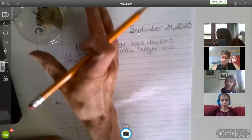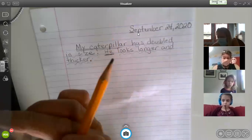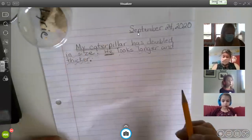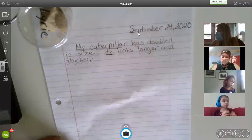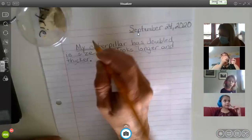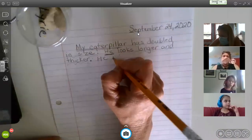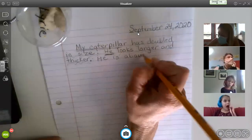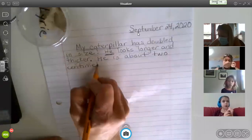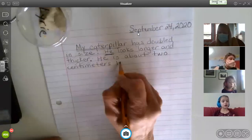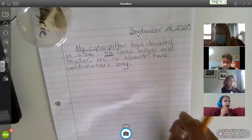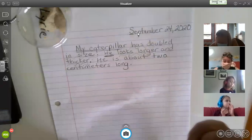I can't quite tell exactly how long he is, but I want to say he just doubled. I'll use the word 'about' — 'He is about two centimeters long.' I just really want to get good data so that when I see this change happen, I can look back and see how quickly it happens. The next thing that is different — I want to go back to what Jensen said.